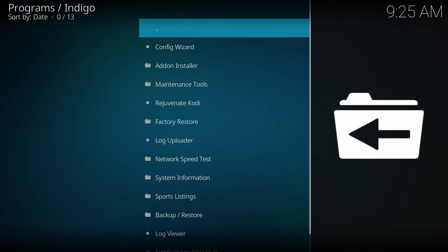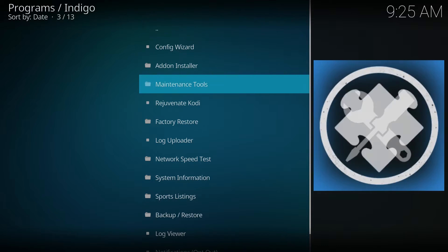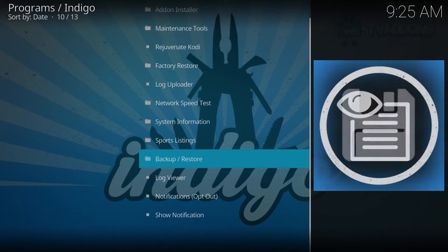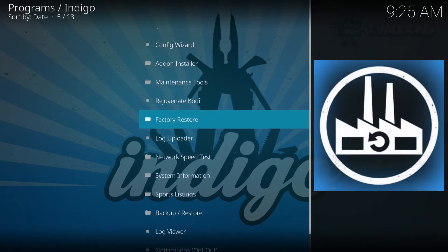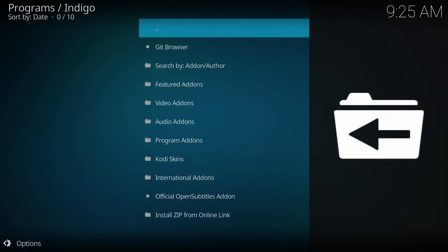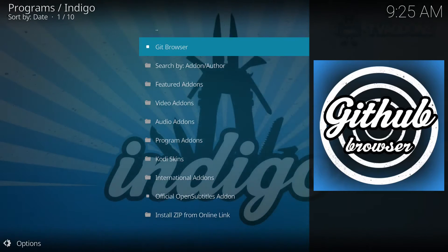This is the Indigo interface. What we want is 'Add-on Installer.' We're going to use the GitHub browser — it's a nice new little tool, very easy to find repositories with.